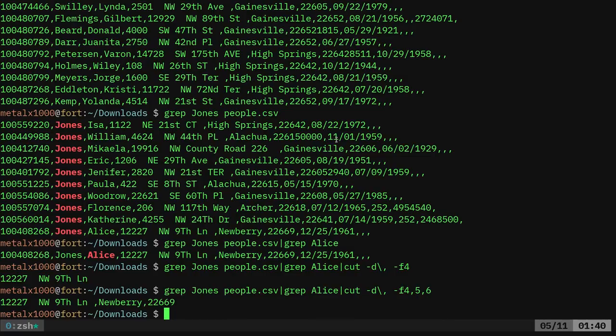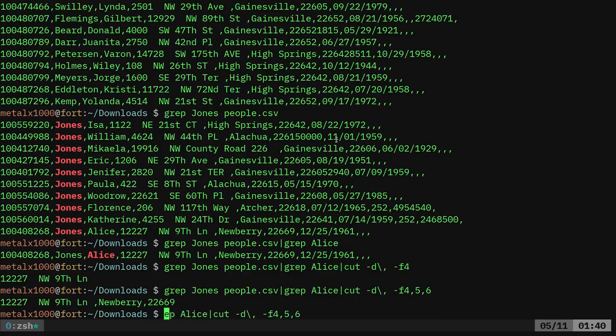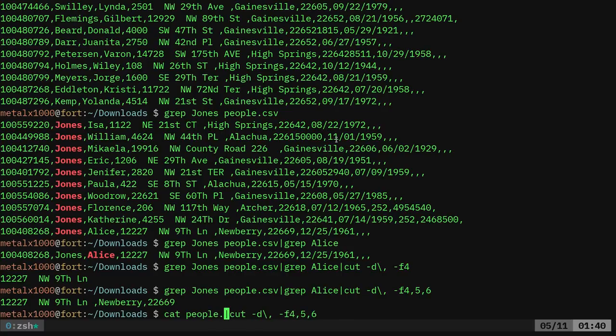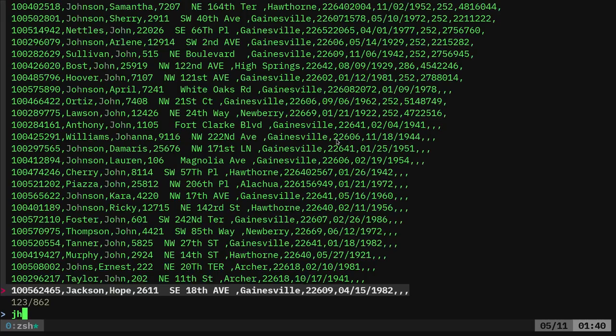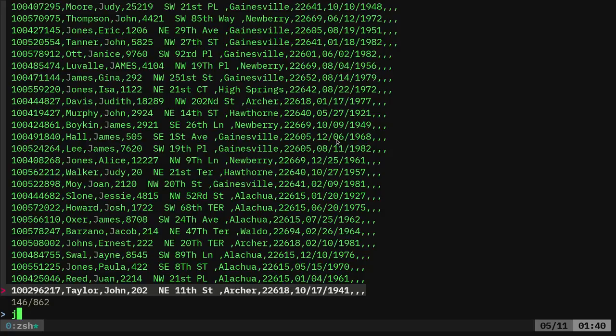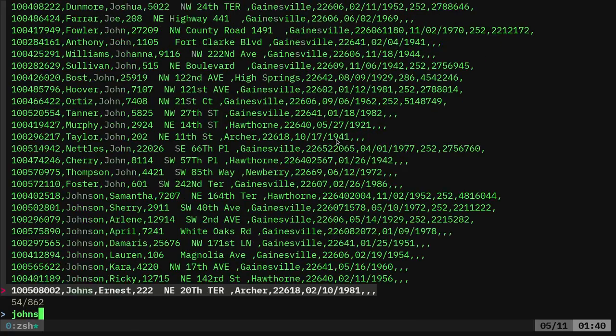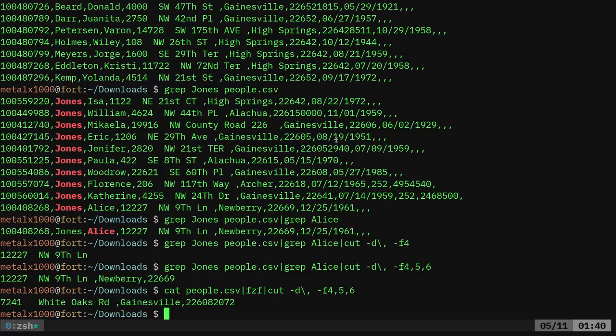Another thing you could do if you want to be a little more advanced about it, instead of using grep, if you have FZF fuzzy finder on your system, I can say cat people.csv and pipe that into FZF. And now when I hit enter, it gives me the full list names and I can type something like Johnson and I want April Johnson. And now I hit enter and it does the same thing, but it allows me to do that quick fuzzy finding search.